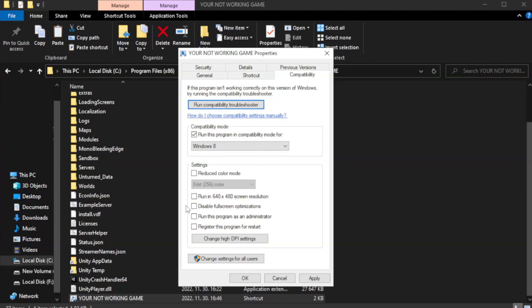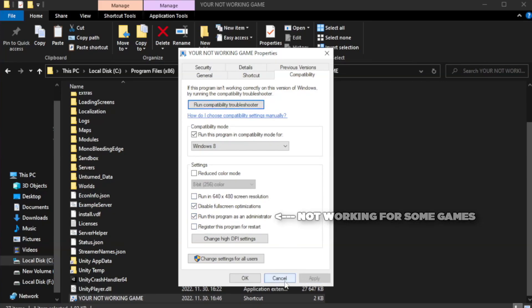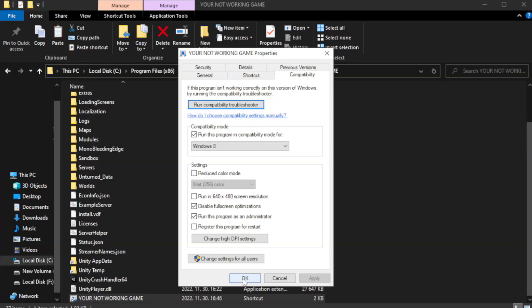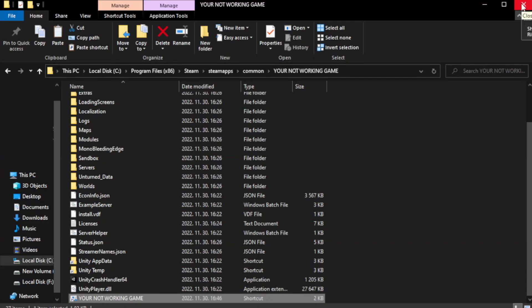Check disable full screen optimizations. Check run this program as an administrator. Apply and click OK. Close window. Try to play game.